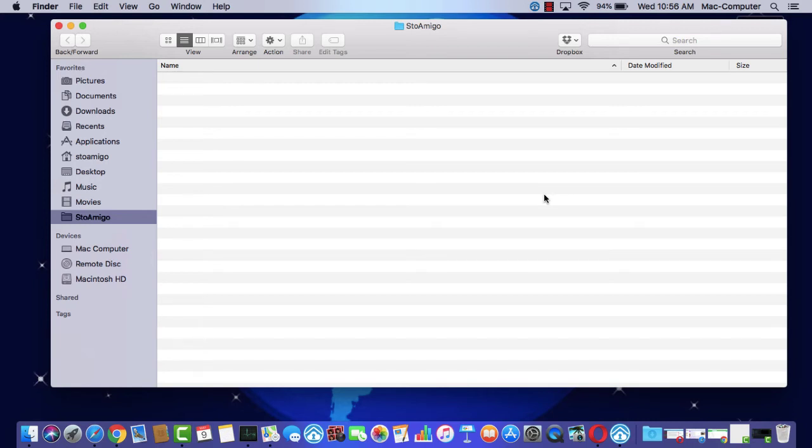In this tutorial, I'm going to show you how to transfer files between an Android phone and a computer.